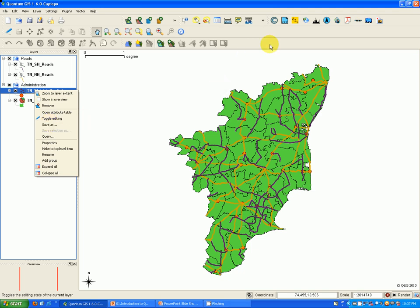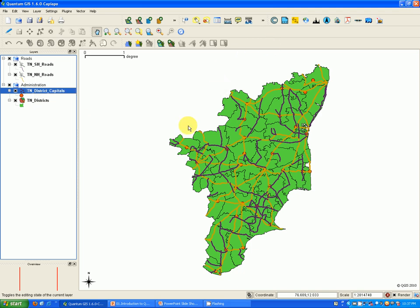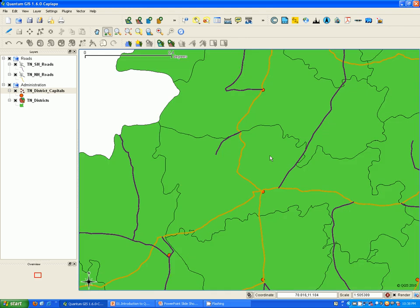Next is the map view. This is the main area in QGIS where all the vector or raster maps are displayed, and it is also called the map canvas. Any operation performed through the menu bar, toolbar, or legend is reflected directly in the map canvas.